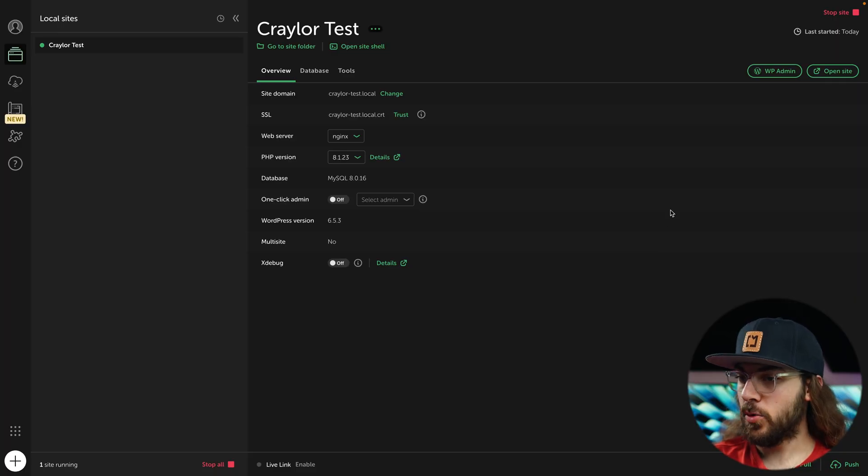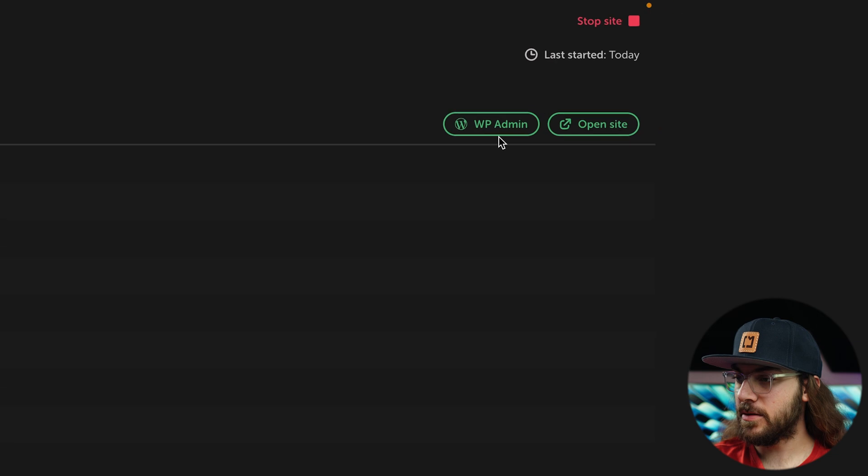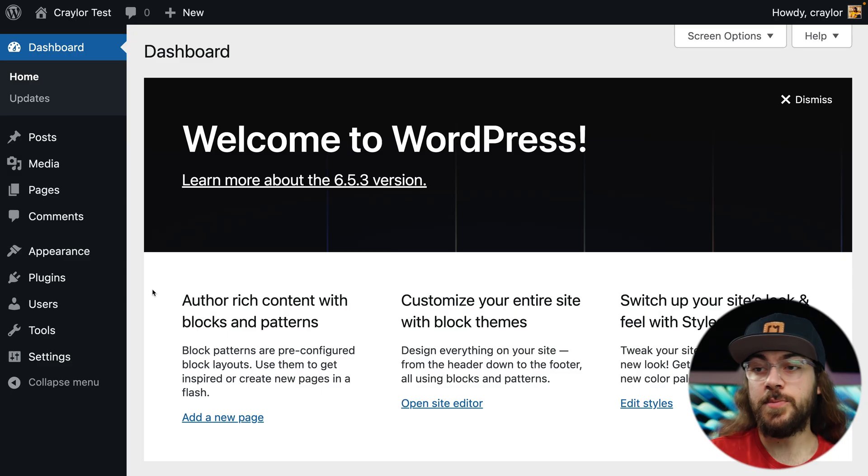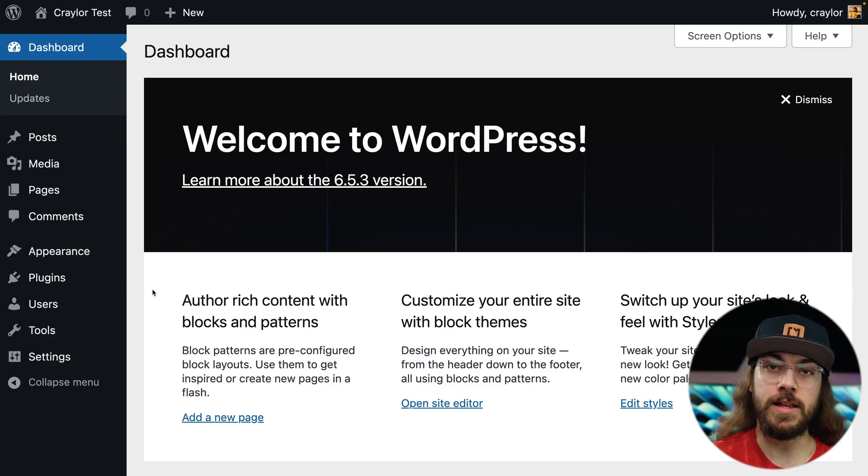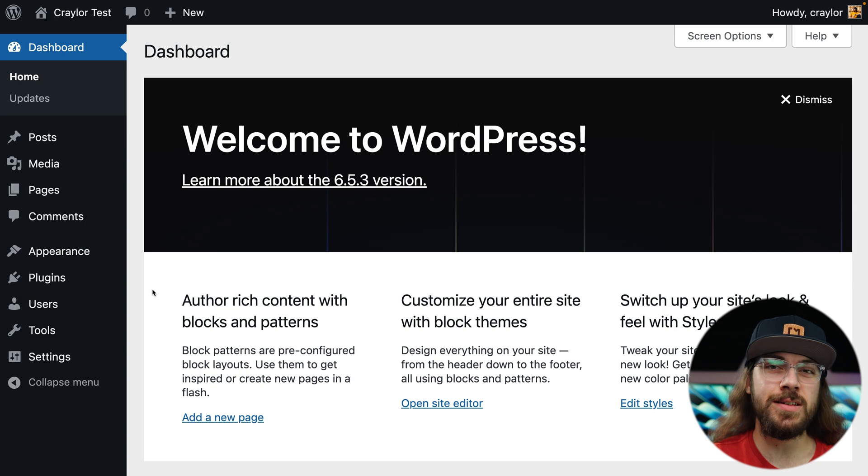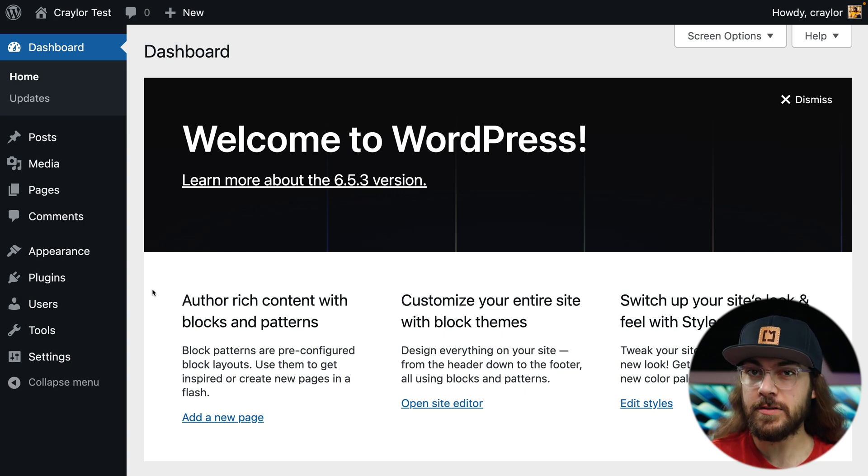When Local is done installing WordPress, you can access it in your browser by clicking the WP admin button. Now you just build your WordPress site like normal, paying special attention not to implement any dynamic features in the pages.